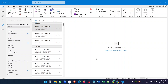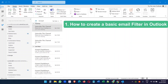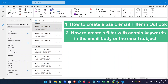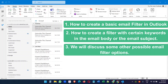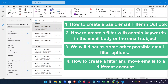In this video, you will see how to create filters in Outlook. Today, you will see how to create a basic email filter in Outlook, how to create a filter with certain keywords in the email body or in the email subject, and we will discuss some other possible email filter options. And lastly, you will see how to create a filter and move emails to a different email account inside Outlook.